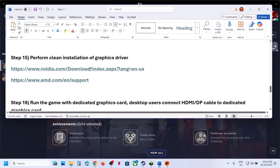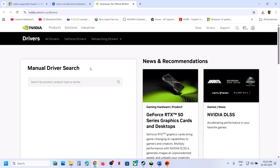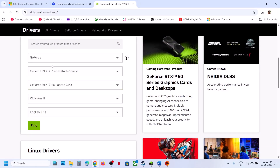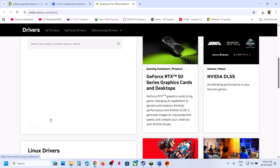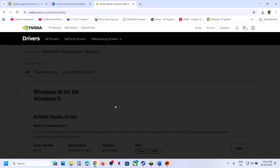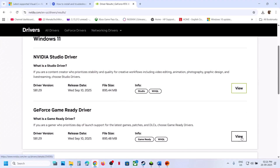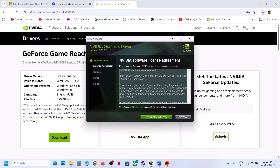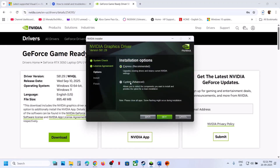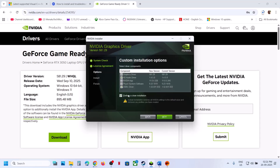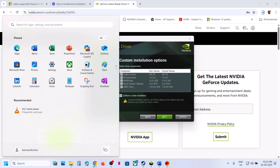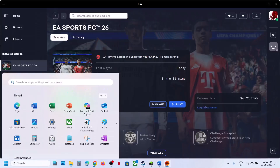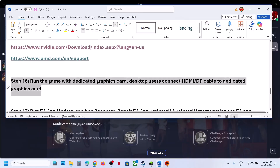The next step is to perform a clean installation of your graphics card driver. For Nvidia, go to the Nvidia website; for AMD, go to the AMD website. Select your graphics card and operating system, download the latest GeForce Game Ready Driver, run the exe file, click Yes, OK, Agree and Continue, choose Custom installation, click Next, check Perform a Clean Installation, then click Next. After the clean installation, restart your computer and launch the game.